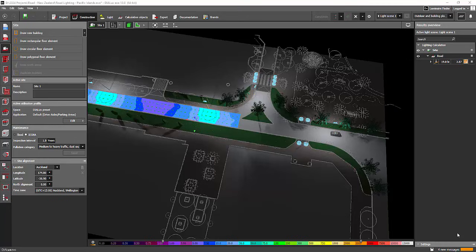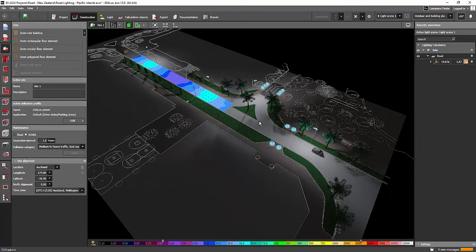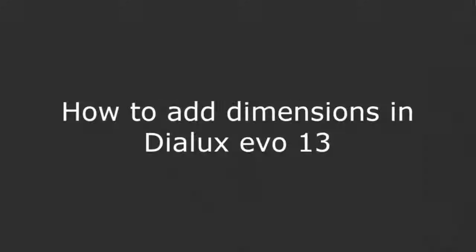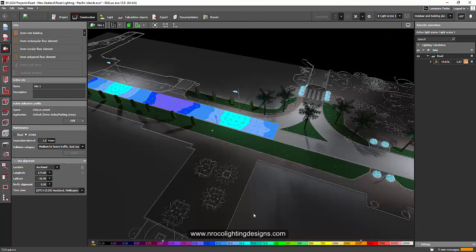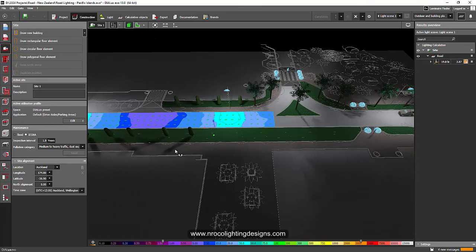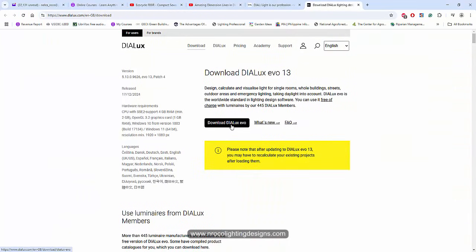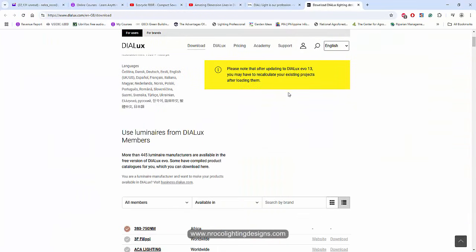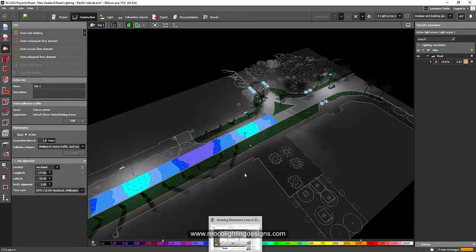Hey everybody, this is Nelka Roko again and today is Friday. It means it's DIALux Evo Basic Day. So this is DIALux Evo 13 now that I'm using. I hope that you downloaded DIALux Evo 13 now on their website. So go and check that one.